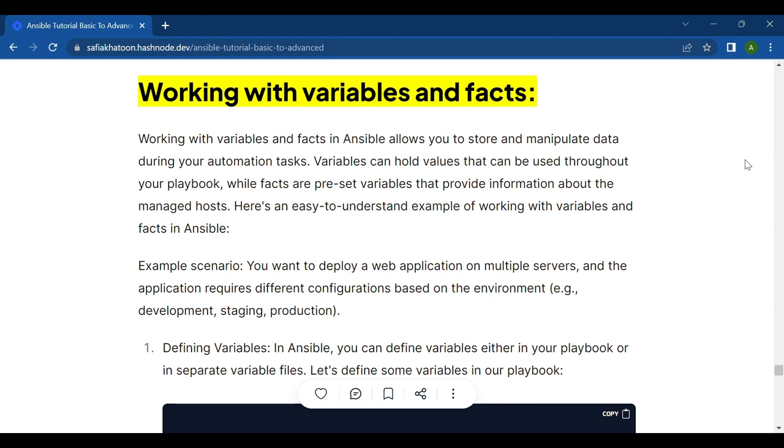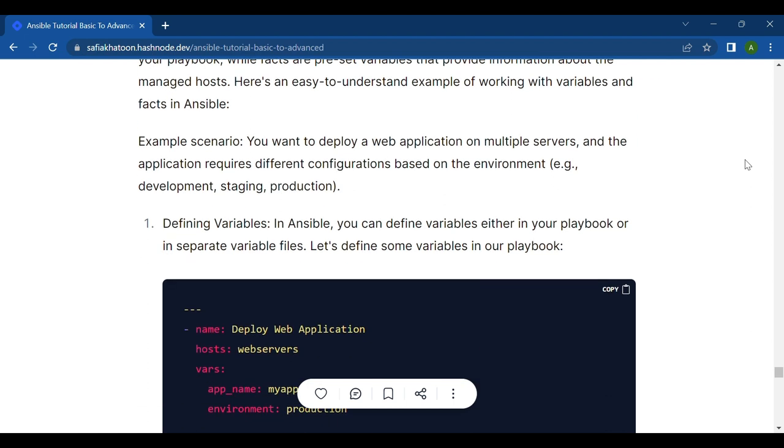Now let's jump right into working with variables and facts. Working with variables and facts in Ansible allows you to store and manipulate data during your automation tasks. Variables can hold values that can be used throughout your playbook, while facts are preset variables that provide information about the managed hosts. Here's an easy to understand example of working with variables and facts in Ansible.